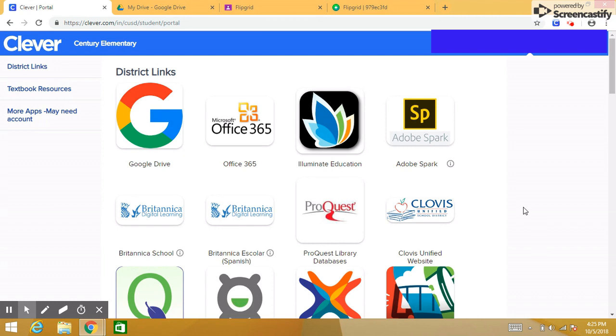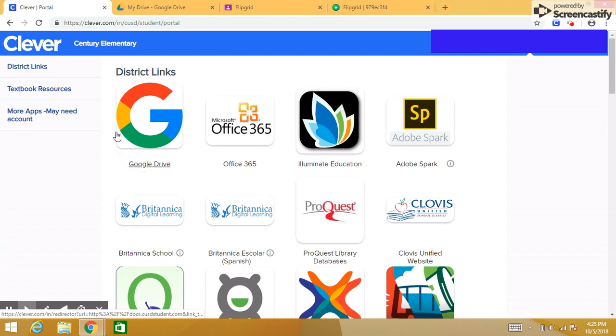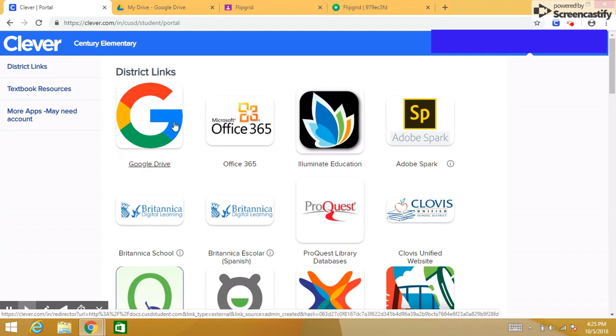I usually ask all of my students to come into Clever — that's usually always step one. So step one is you're going to head into Clever. Step two is that you're going to click on the Google Drive button.